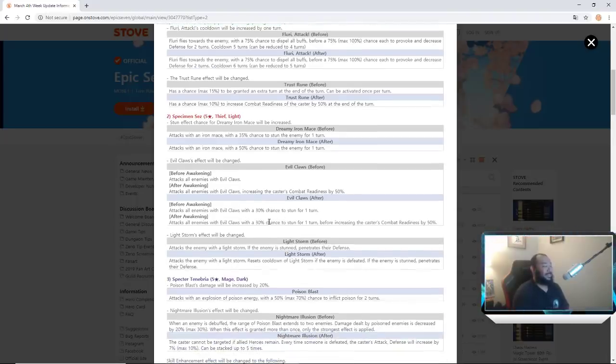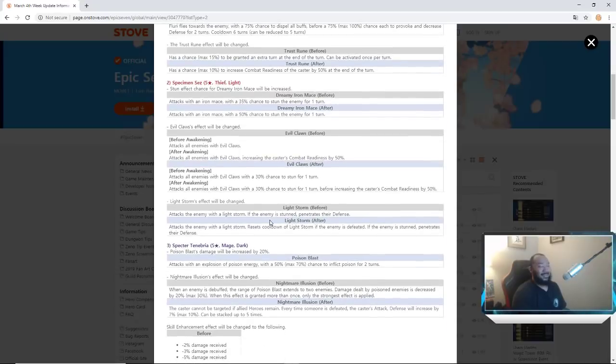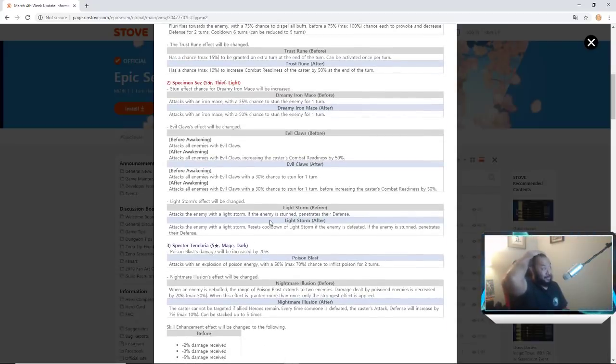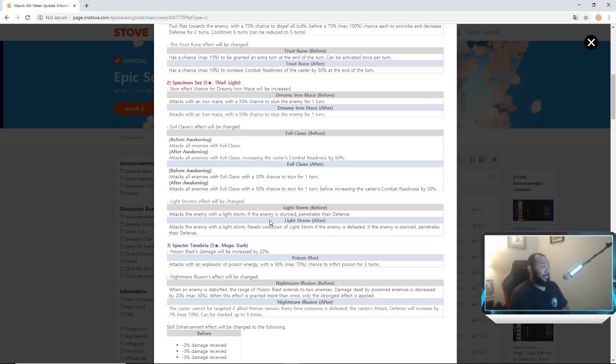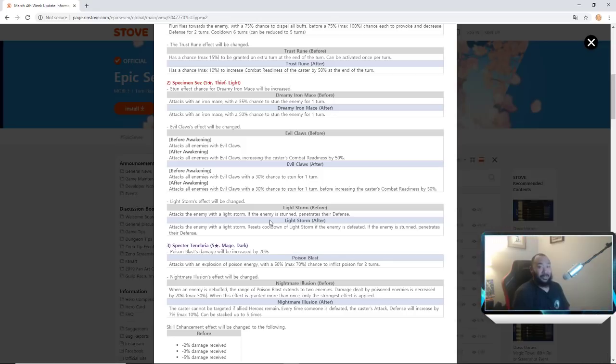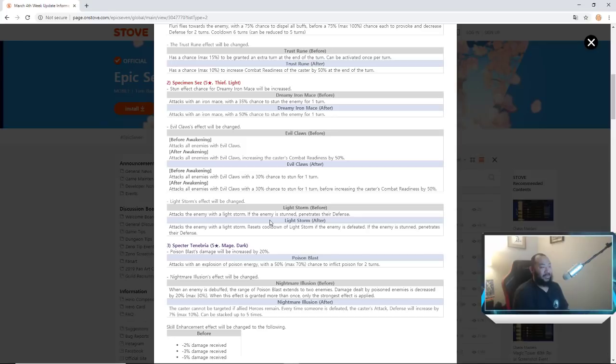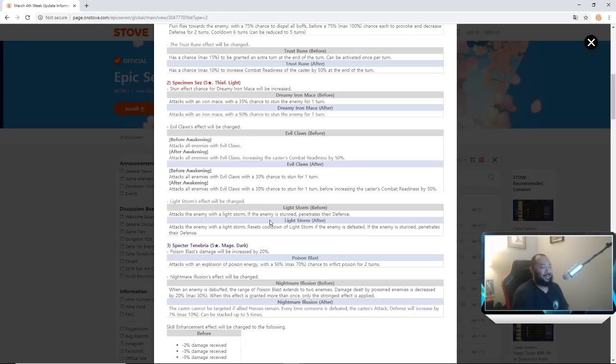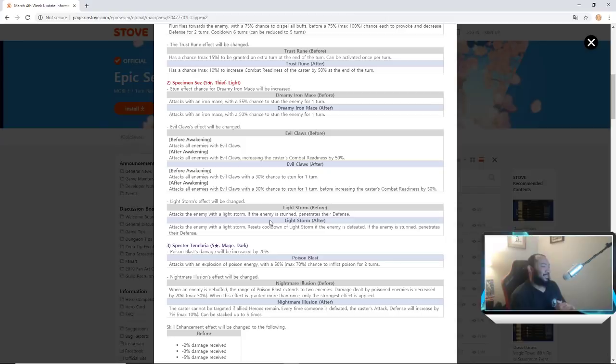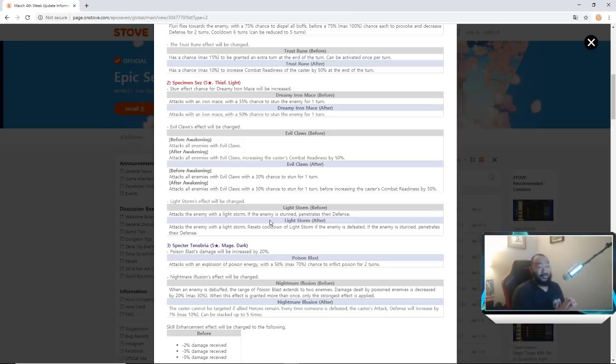Oh my god, dude ML Sez is busted. Listen guys, ML Sez is strong now, he's strong as hell. Oh my god, Jesus, thank the lord I six-starred him. Also, they're changing his whole kit. Light Storm's effect will be changed. Attacks the enemy with light storm, if the enemy is done penetrates their defense. Now he attacks the enemy with light storm, resets cooldown of light storm if the enemy is defeated. If the enemy is done, penetrates their defense. Oh my god dude.